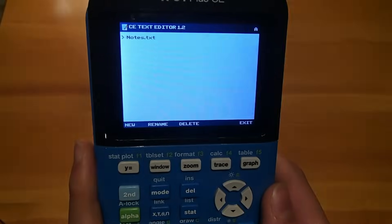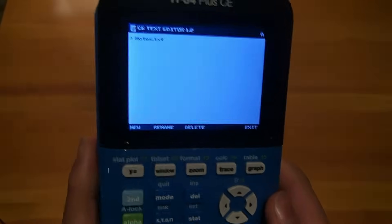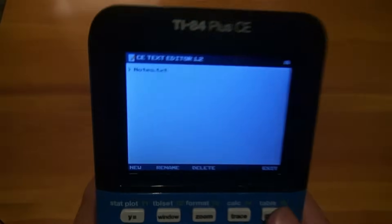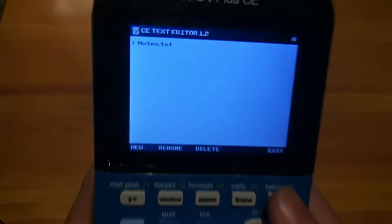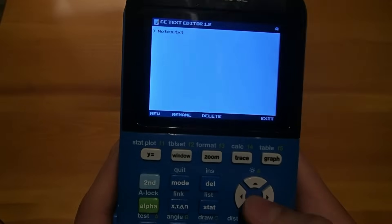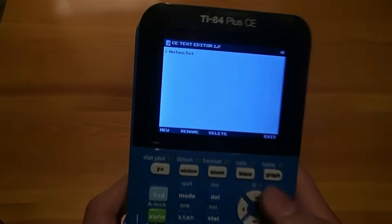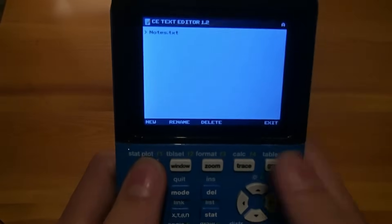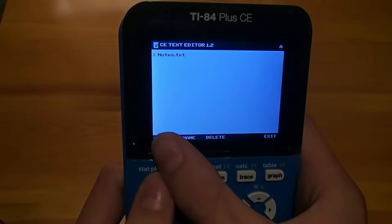Now this screen will pop up. Since we have copied our note file to the calculator, you will see Notes.txt. If you have not copied anything to the calculator, you can click Y equals to create a new document.